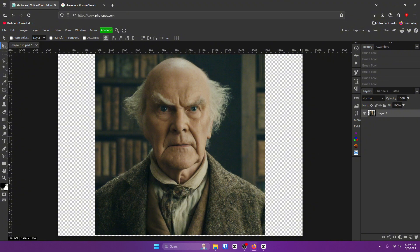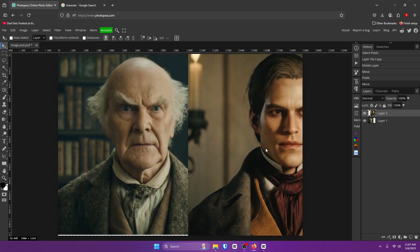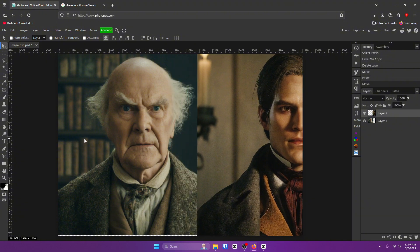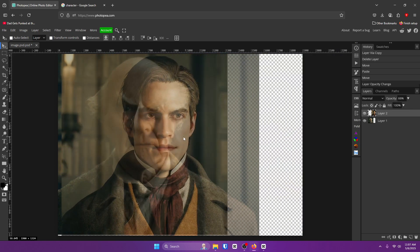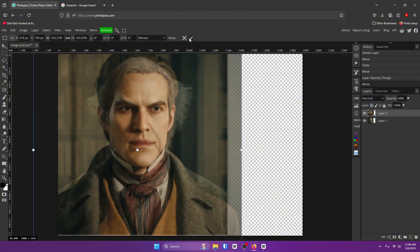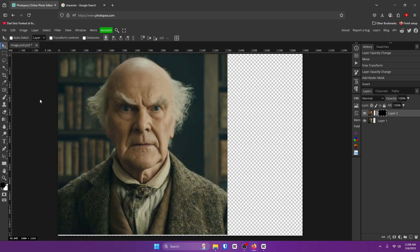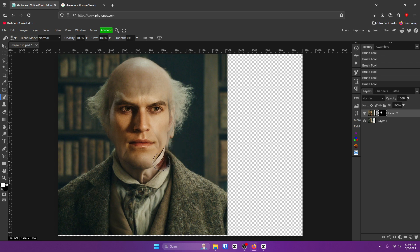Next up, we have face swap. I'm going to be using the same image as before and another picture. You want to get your original image and then get the image of the person you want to put on the other person. Turn the opacity of the top layer down a little bit and try matching it with the face below. Then go down to the bottom right and add a raster mask, then hit Control+I to invert it. Now, whenever you use your brush tool with white, it'll bring in the image — and if you make it softer, it blends even more. It's kind of creepy, but it's a super quick way to do it.